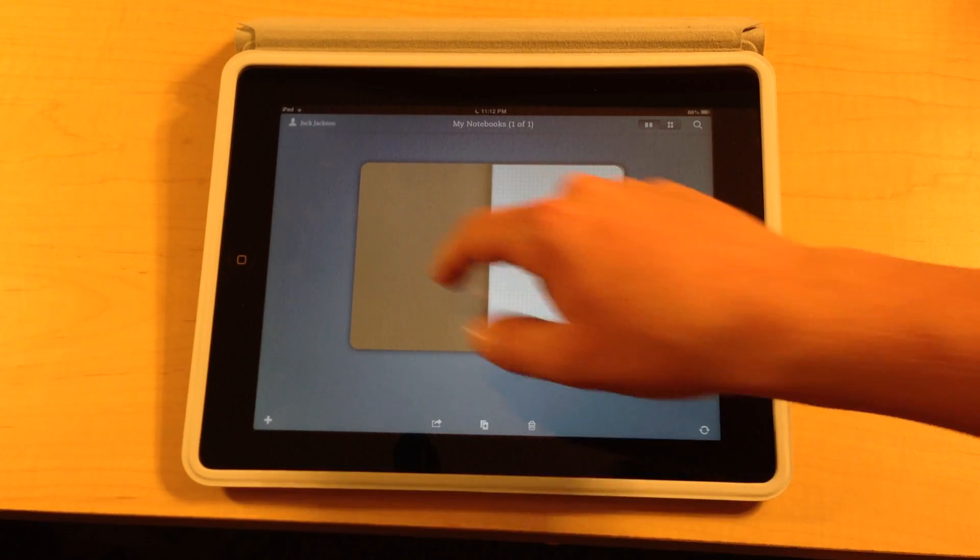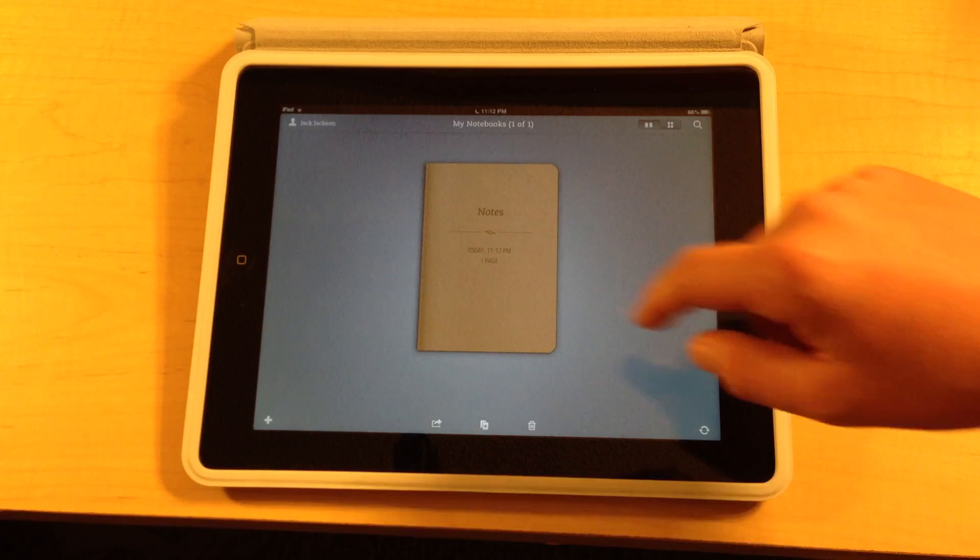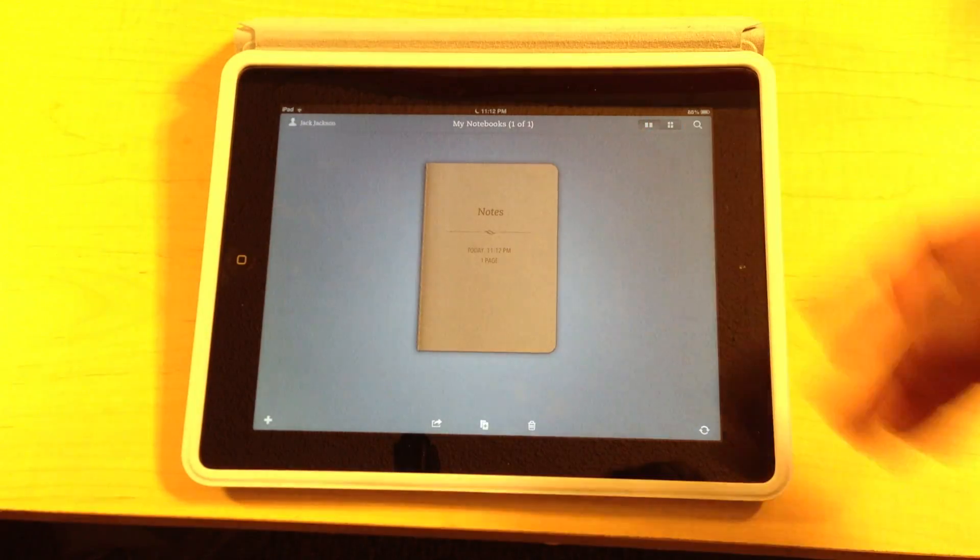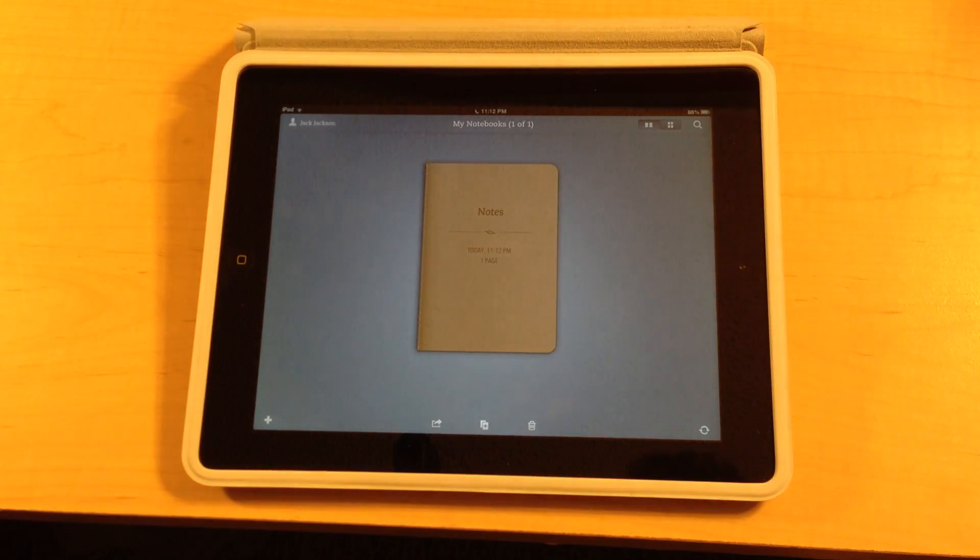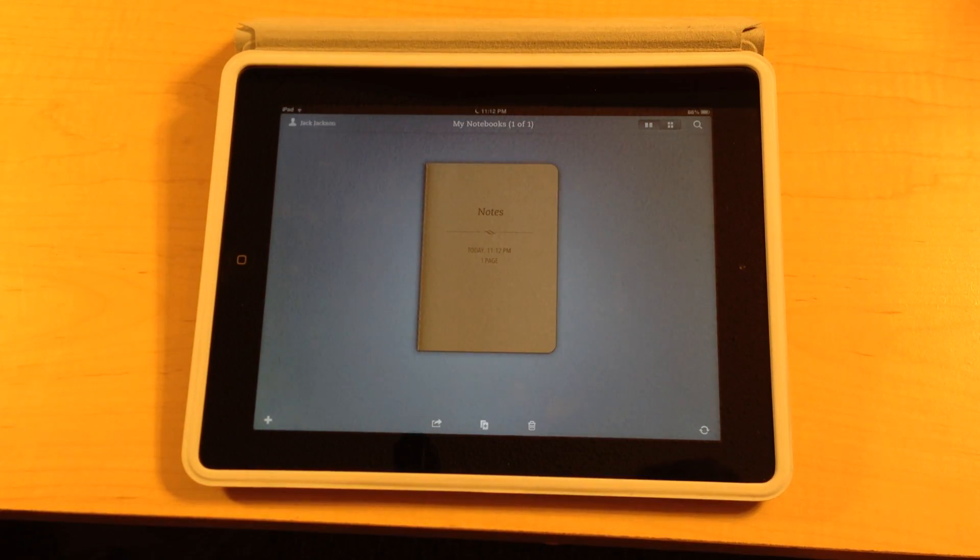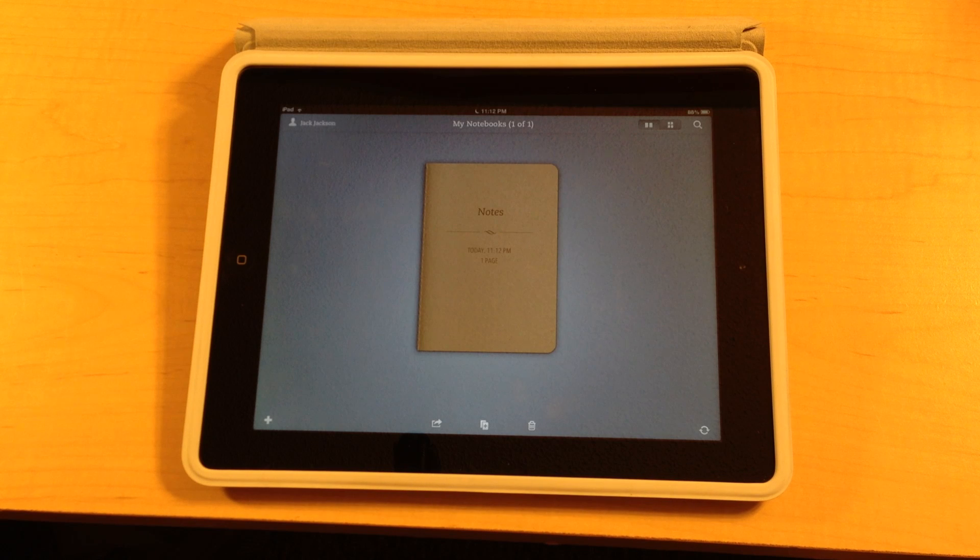So the first thing you'll notice is that I have a blank notebook right here. It has the current date and the current time, plus the number of pages that is inside the notebook, which is all pretty useful to the user.